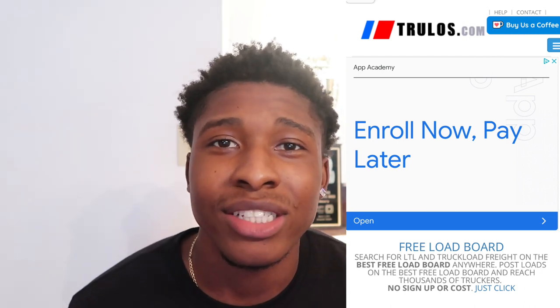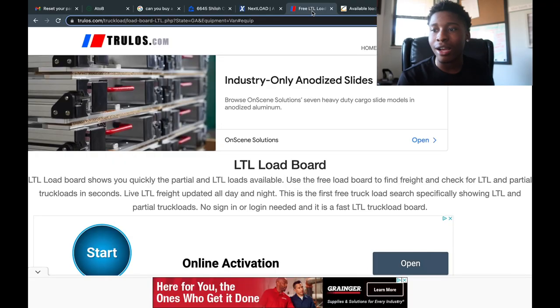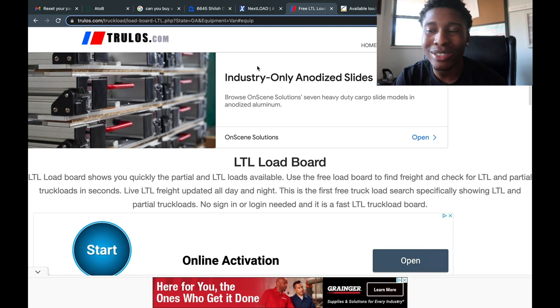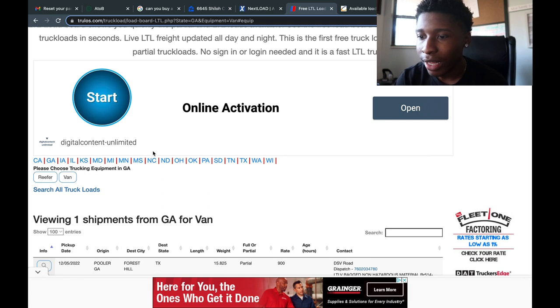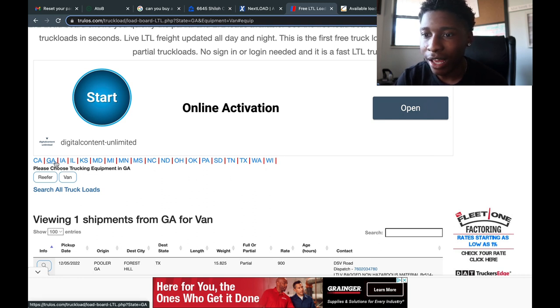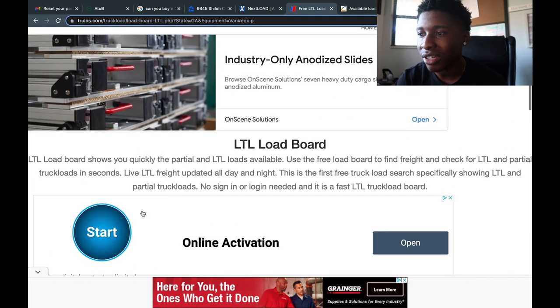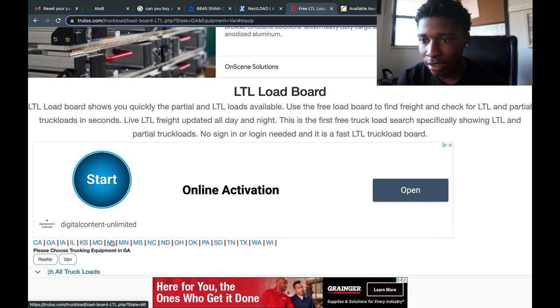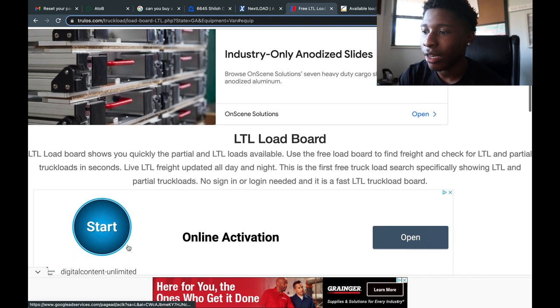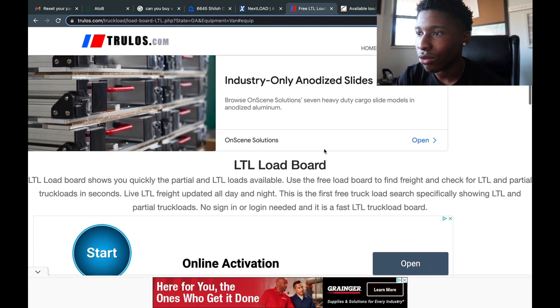The next load board I'm gonna share with you guys is called TrueLoads.com. With TrueLoads you can search loads by specific state, filter loads with certain rates, and filter out what cities you want to stay in. TrueLoads is available everywhere and they have many tools such as a mileage calculator and a freight forecaster. I like TrueLoads because they have an LTL section especially for cargo van people, though they only have a couple of states — California, Georgia, Illinois, Iowa, Kansas.